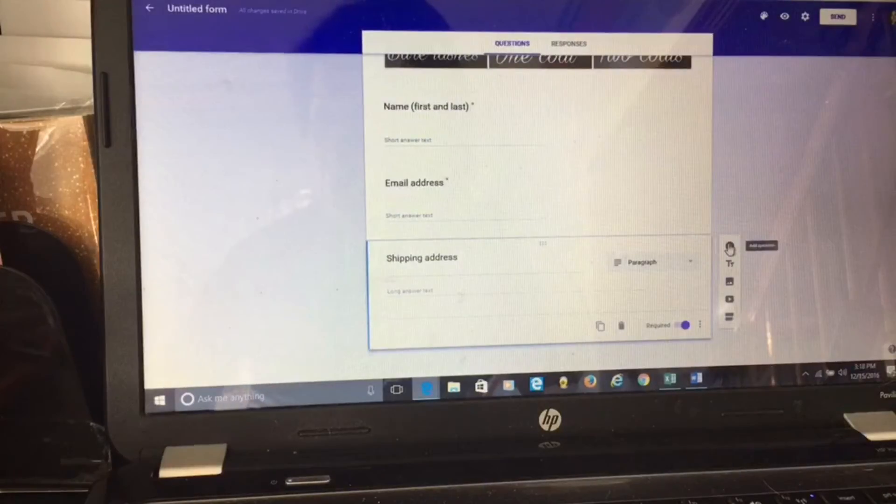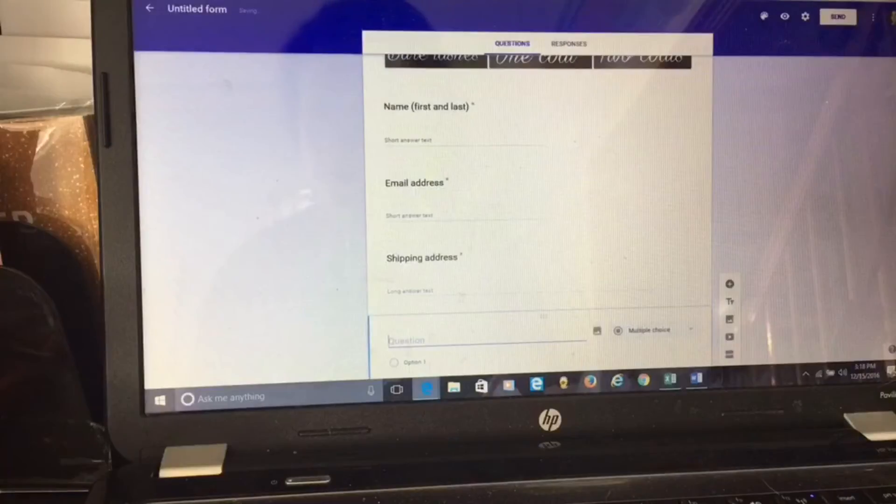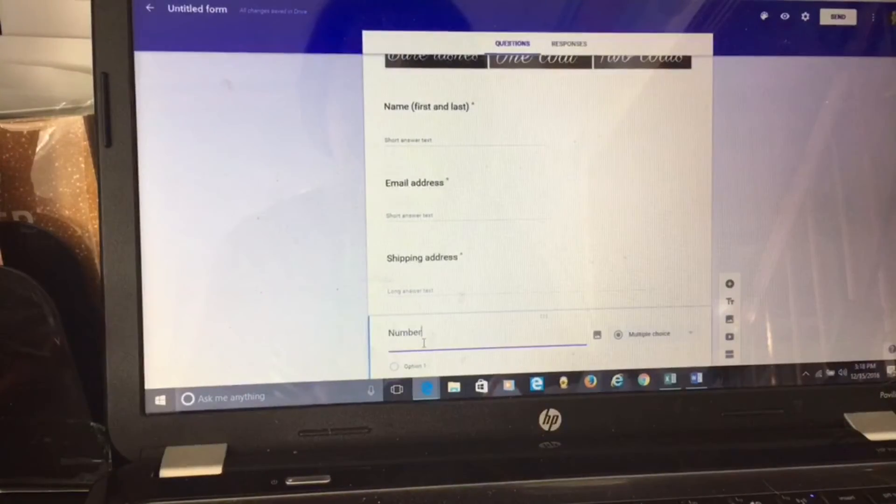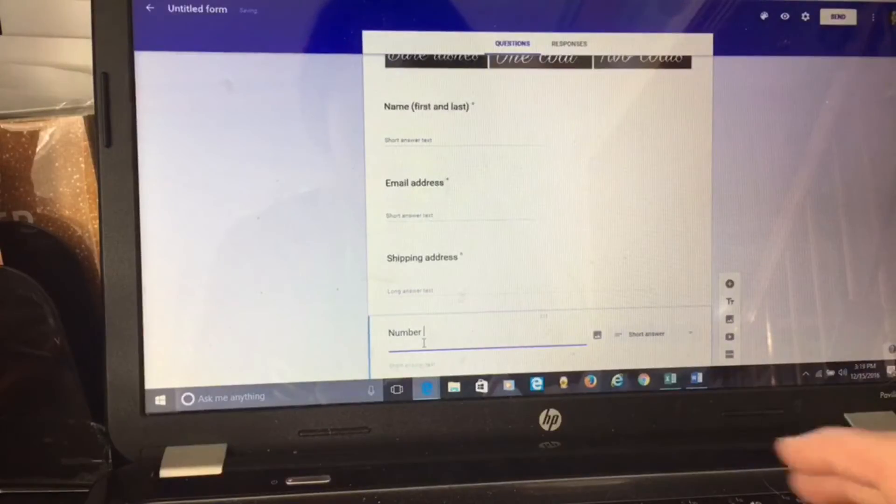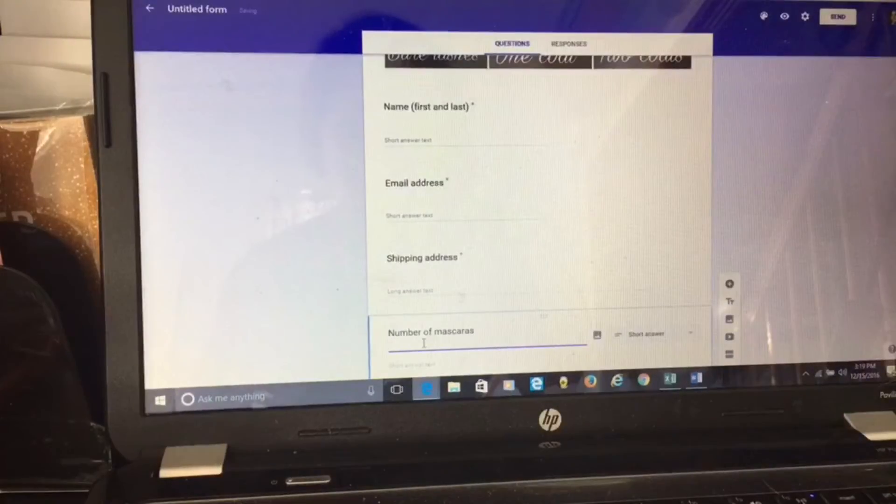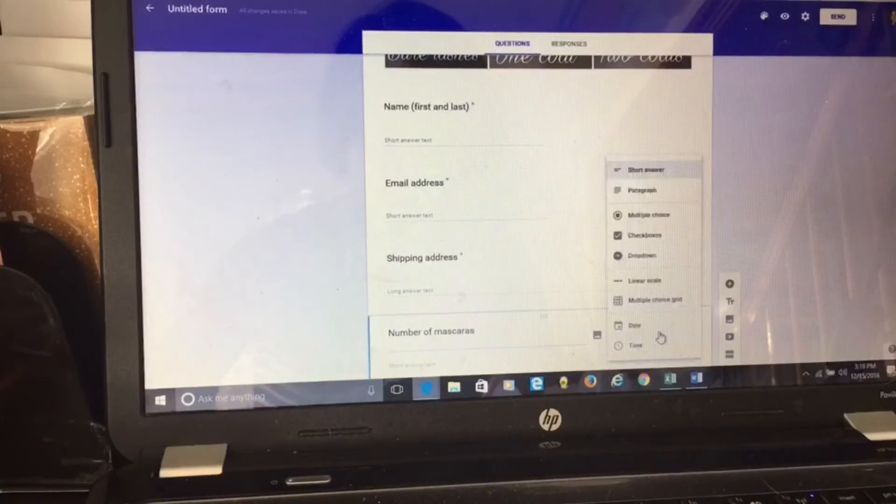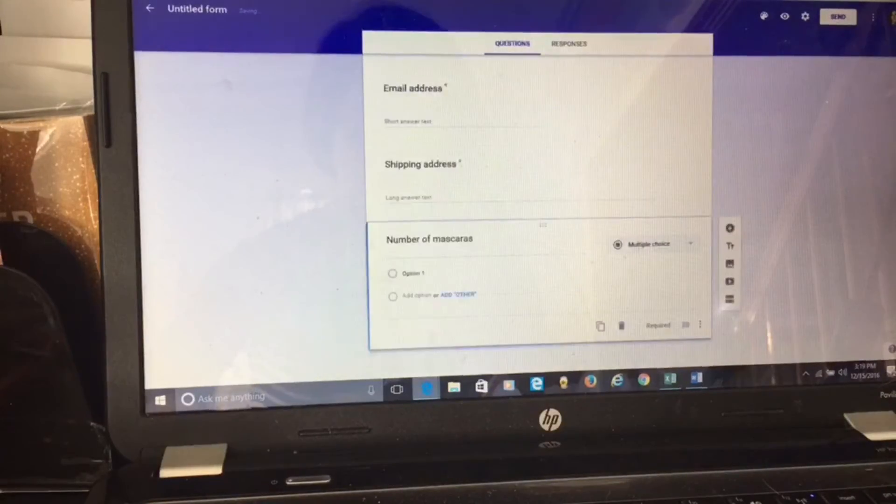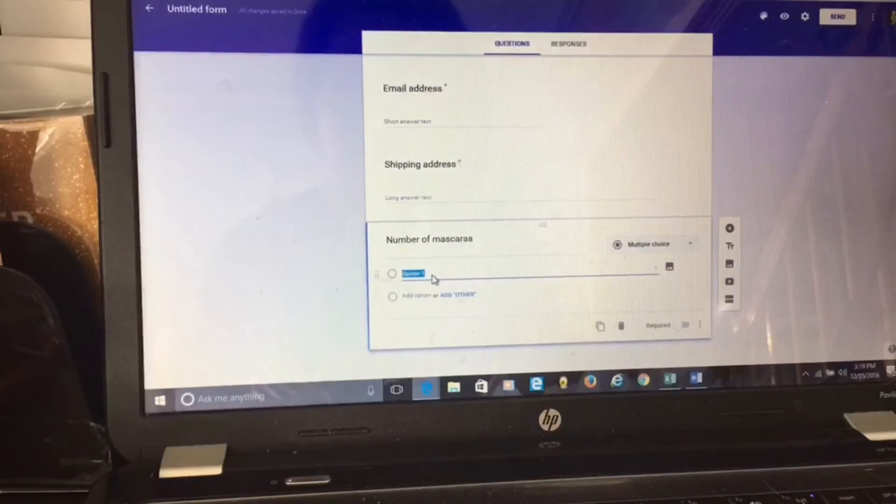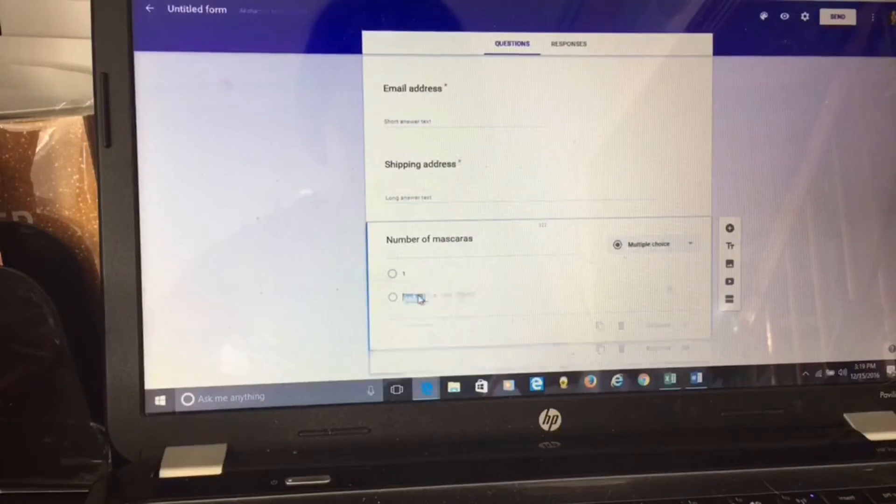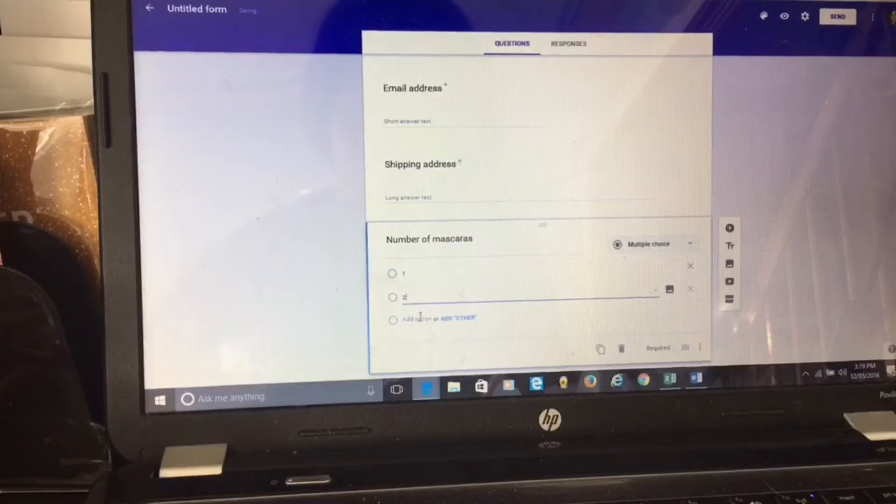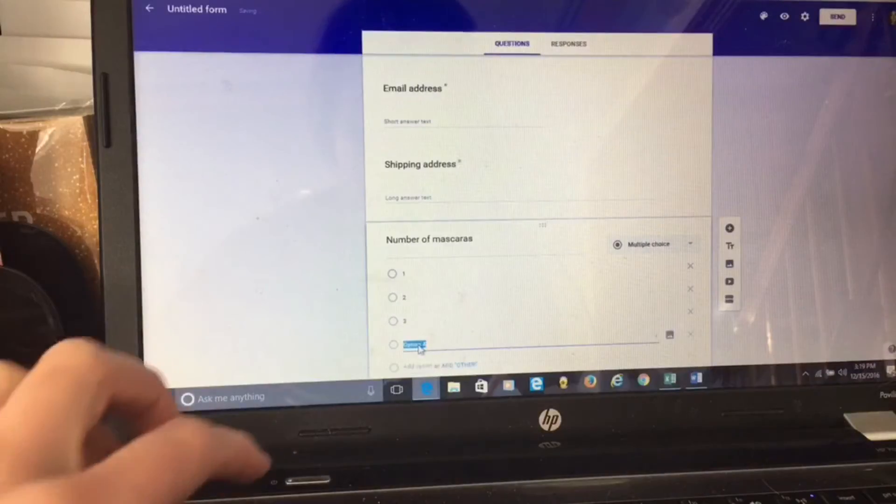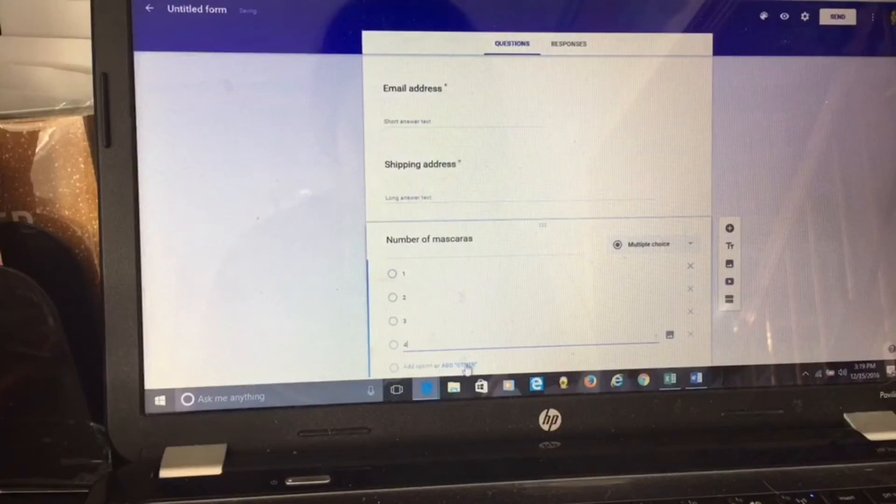Next question, I want to know how many mascaras they want. The reason I do this is because they may want to buy in bulk, they want to buy some for other people. This gives them a choice that they can buy more than one on a pre-order. When you have these options, it's more likely they may choose more than one. So this one I'm going to do multiple choice. Here it says option one, I'm just doing numbers. Then I'm going to add another one: two, add another option: three, add another option: four, and another option I'm just going to do other because maybe they want ten mascaras.